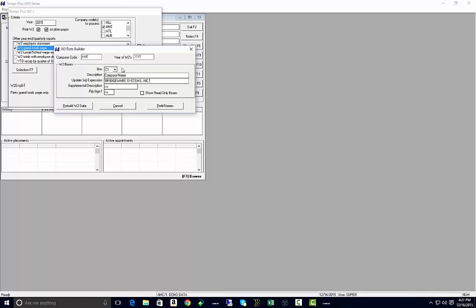Once you're happy with all of your box settings, go ahead and click on build W-2 data. You can see here that I've already built my W-2 data.